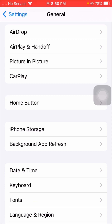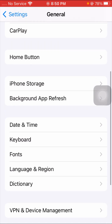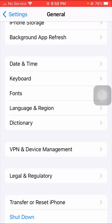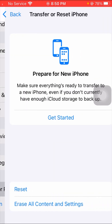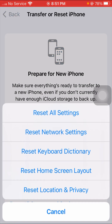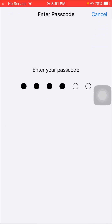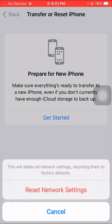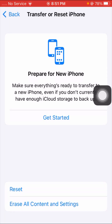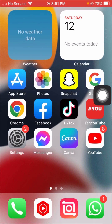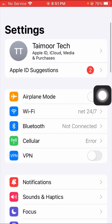If your problem is still not fixed, here's another method. Scroll down and tap on the 'Reset iPhone' option, then tap on 'Reset'. Select 'Reset Network Settings' and enter your six-digit iPhone passcode. Tap 'Reset Network Settings' to confirm, then go back to the home screen and check if your problem is fixed.